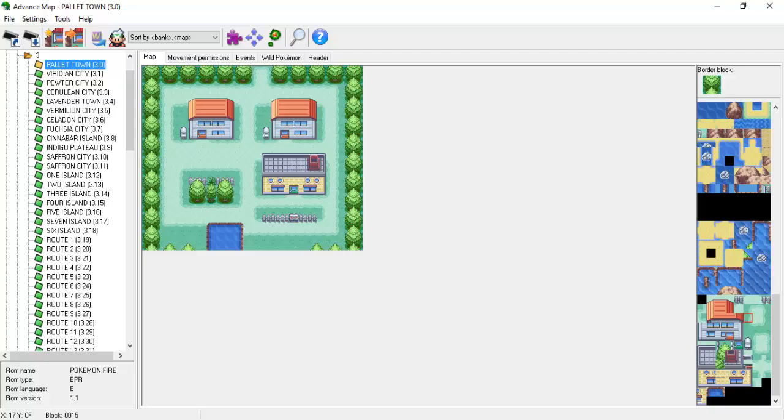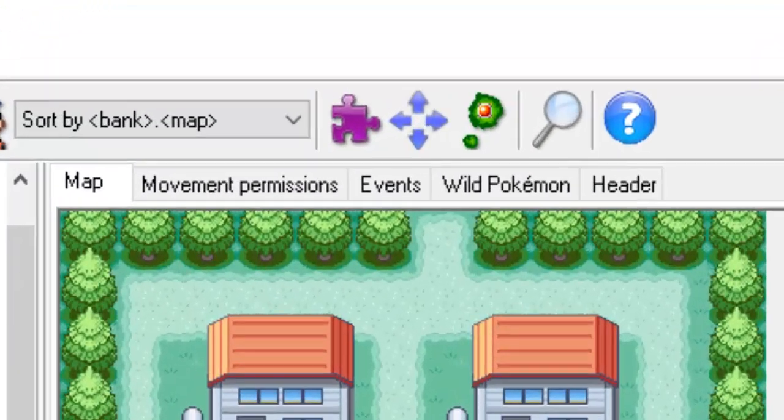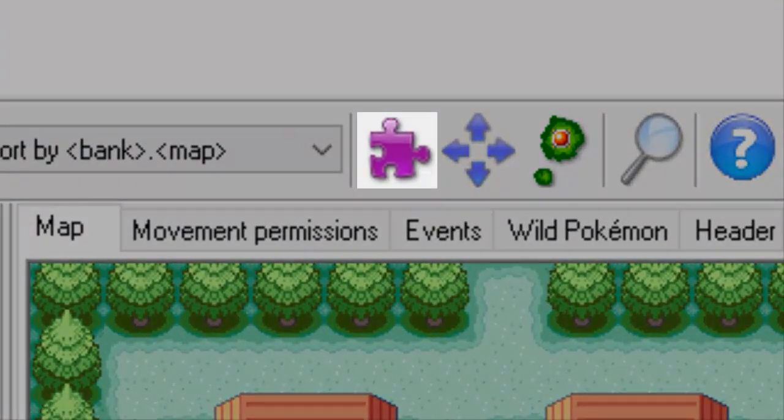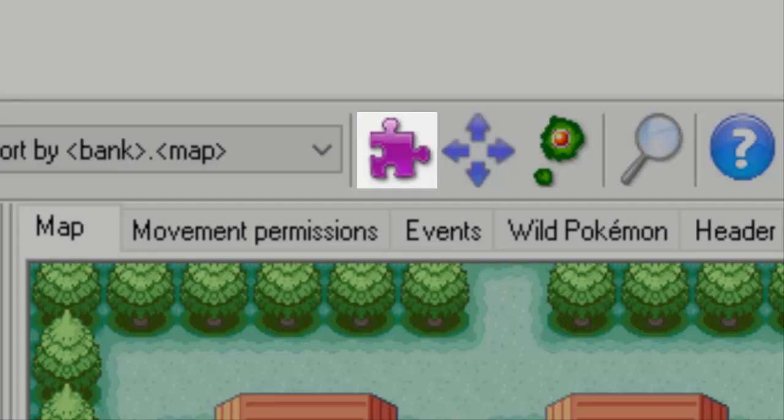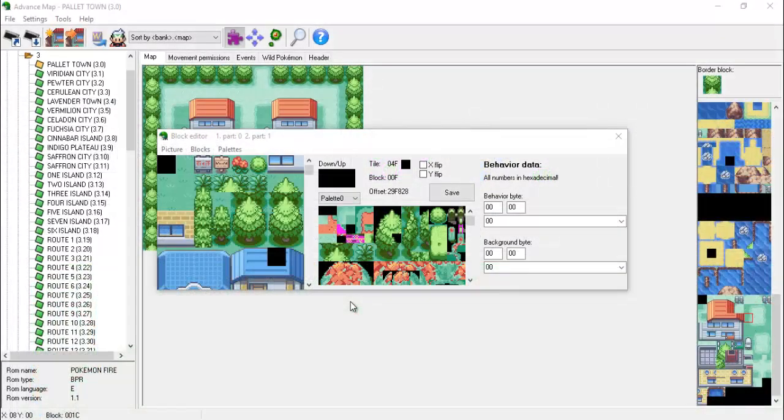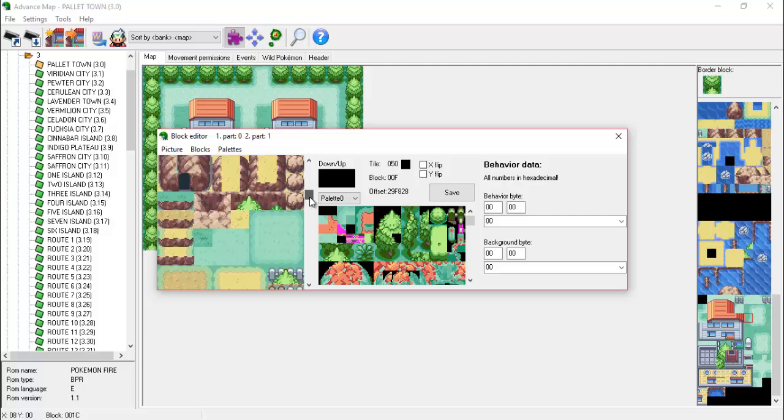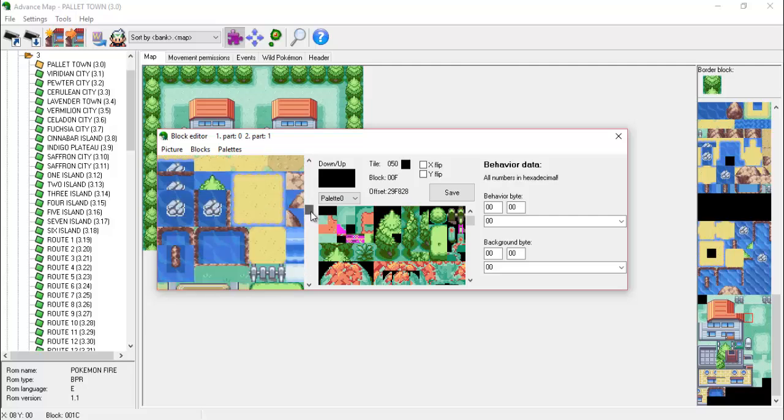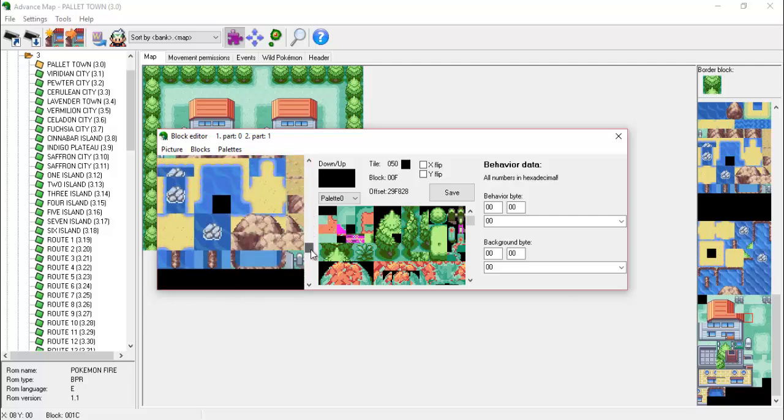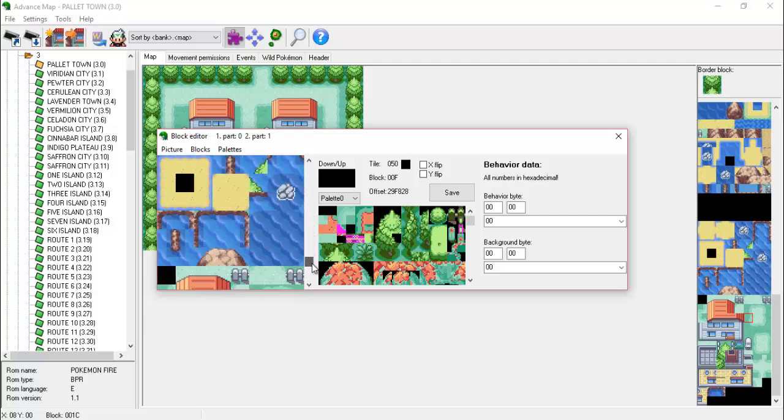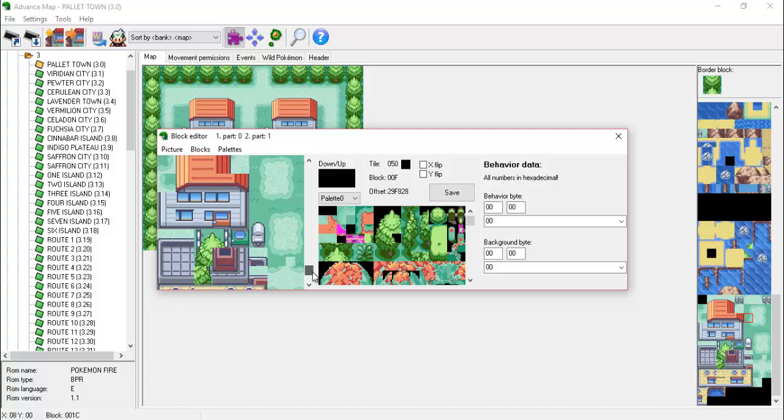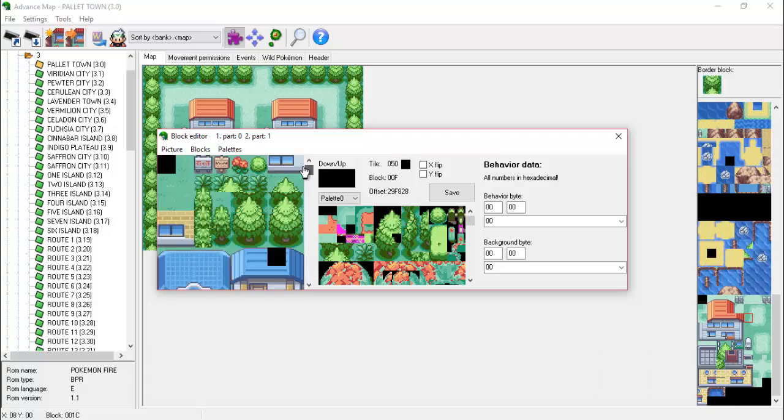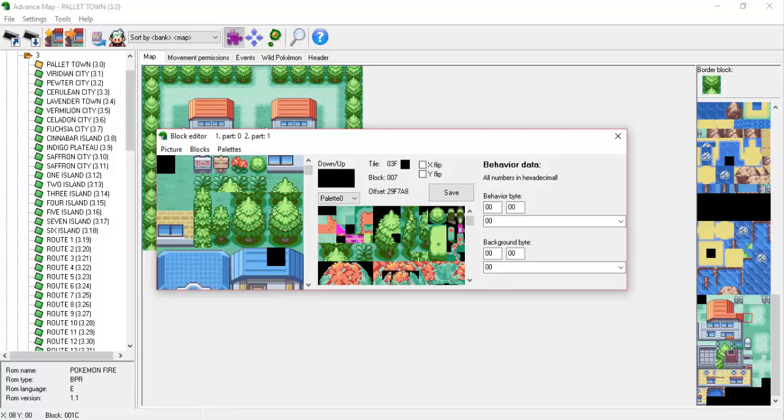If you open any map in Advanced Map, you should be able to open the Block Editor window, which is represented by a purple puzzle piece. Starting with the leftmost component, we can see that it contains every usable tile in the current map. We can scroll through the list to see the rest of the tiles that are available. But wait, this looks familiar. Haven't we seen this before? The answer is yes, we have. This column of tiles is the exact same column of tiles that exists in the map view when we're editing our maps.